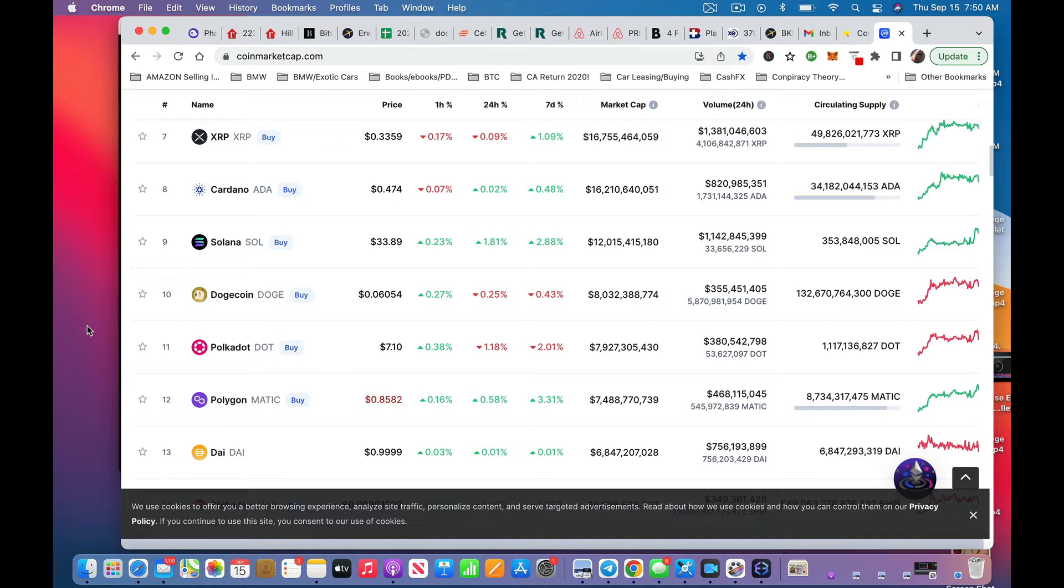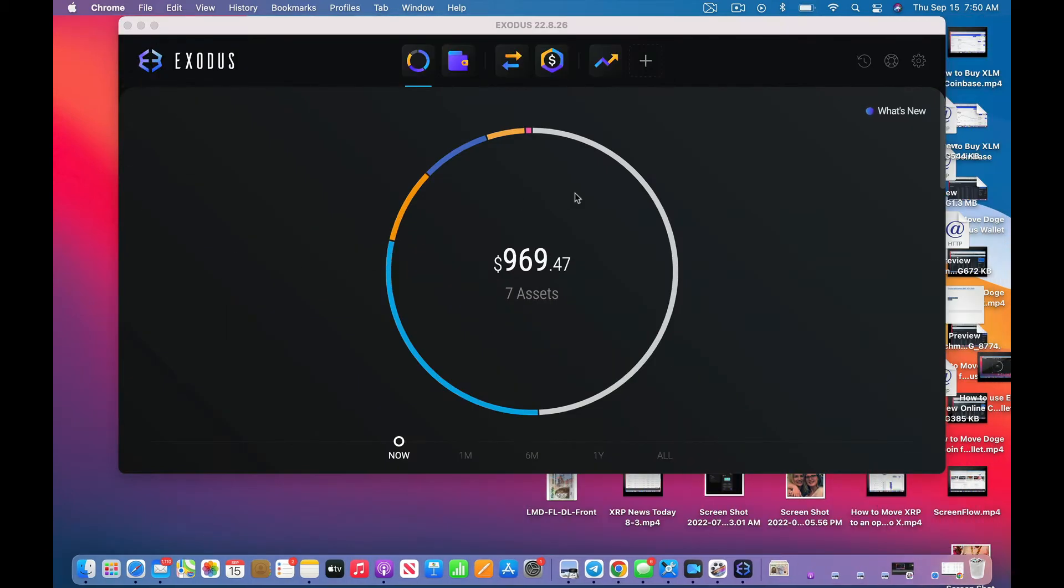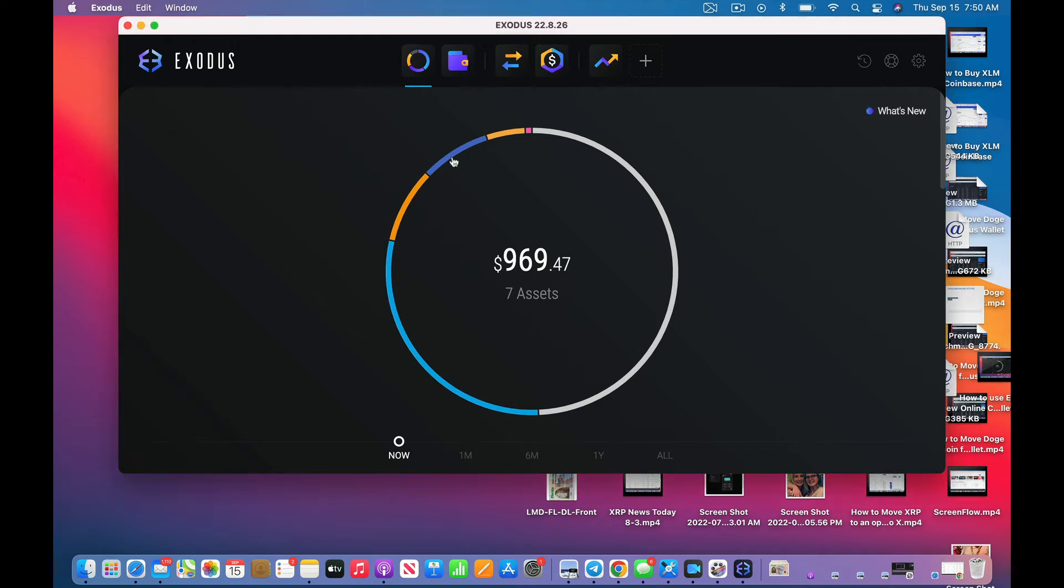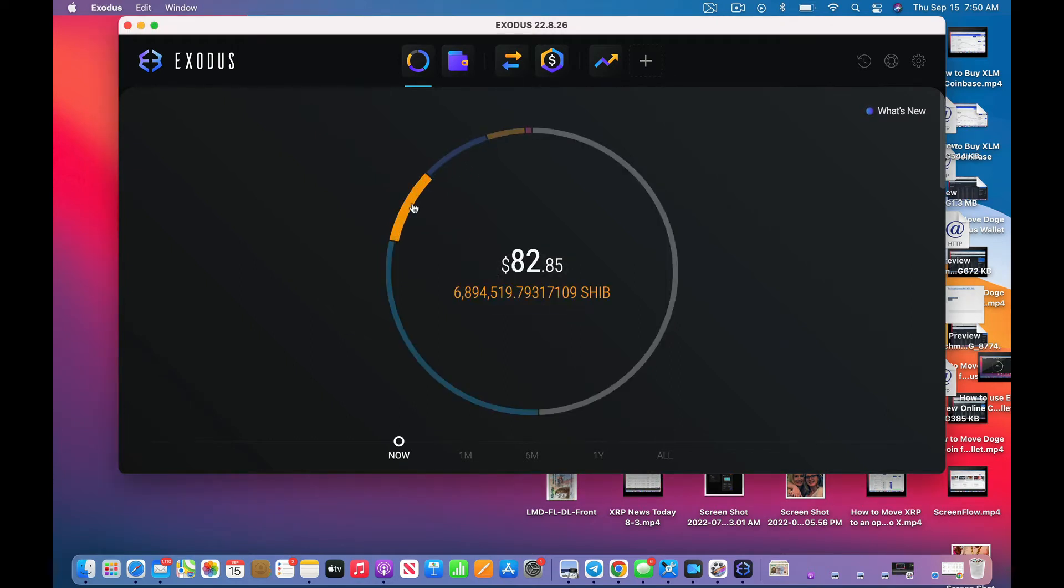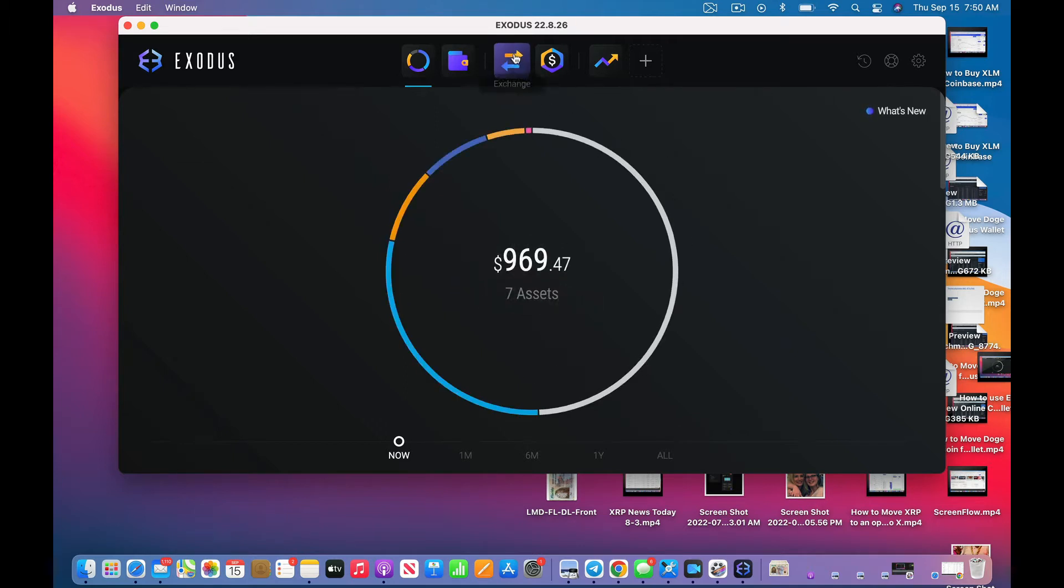We'll get into that on another video, but right now I'm going to show you how I'm going to go into my Exodus account. See, I don't keep very much on here as you can see, very little of anything, because I keep it all on my Ledger.